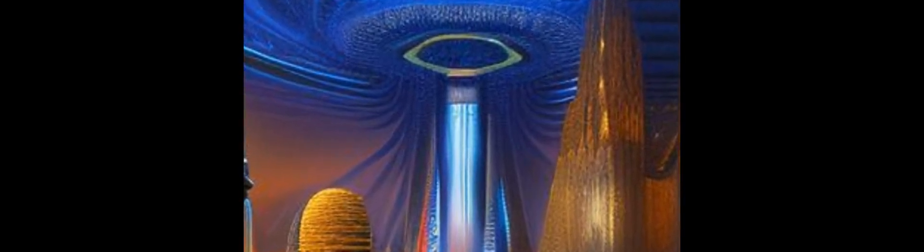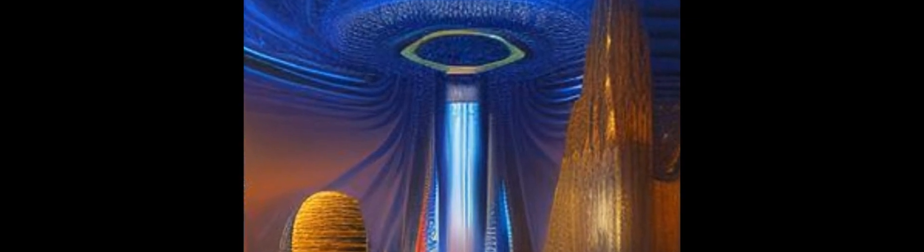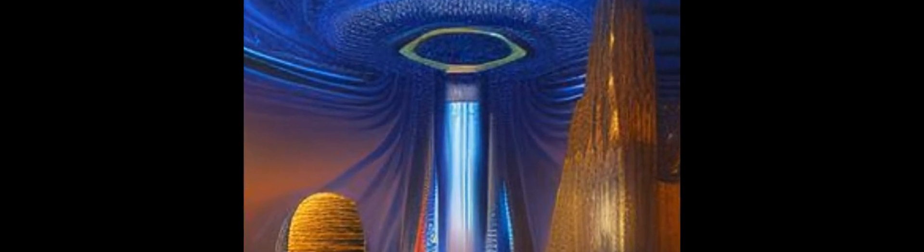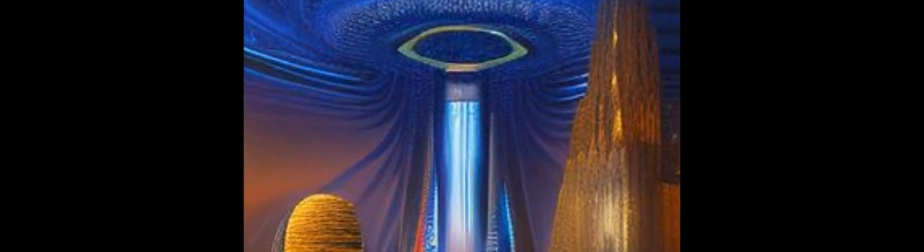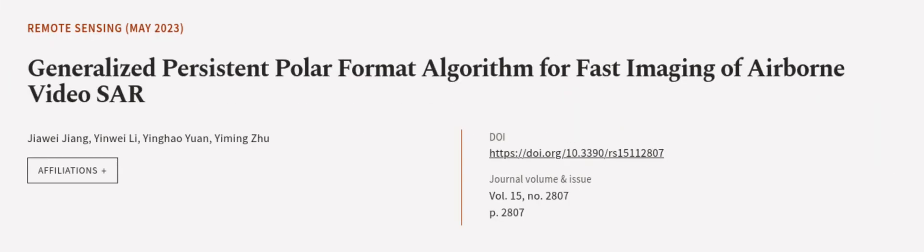Point target and extended target experiments verify the effectiveness and efficiency of the proposed method. This article was authored by Jiao Wei Jiang, Yin Weili, Yinghao Yuan, and others. We are article.tv, links in the description below.